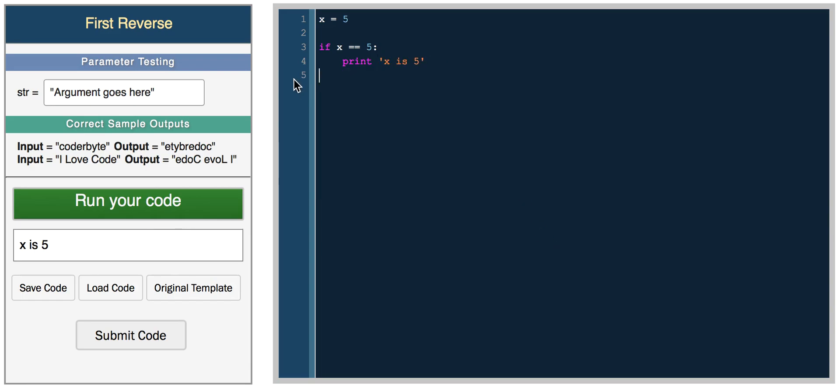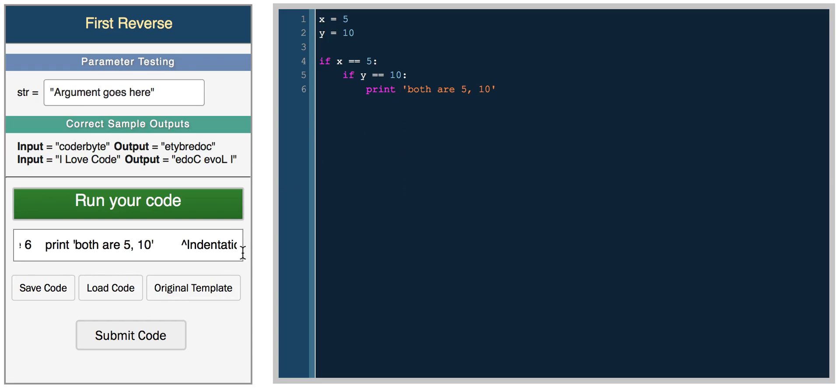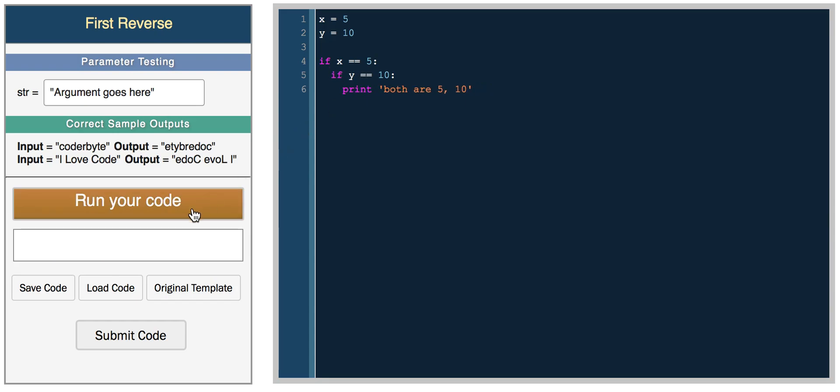You can nest these statements as well. Let's say y equals 10. If x equals 5, and then within that, if y equals 10, print both are 5, 10. After fixing an indentation error, we get both are 5, 10.